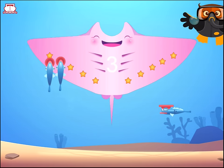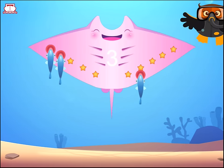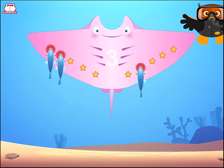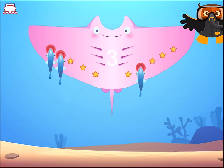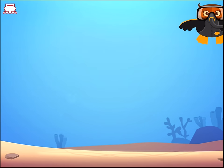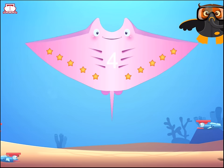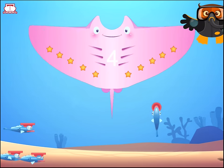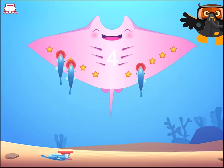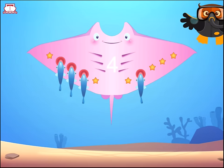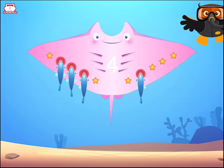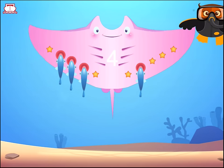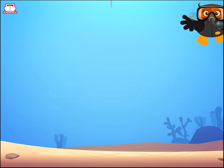1. 2. 3. 3 suckerfish, 3 stars. 1. 2. 3. 4. 4 suckerfish, 4 stars.